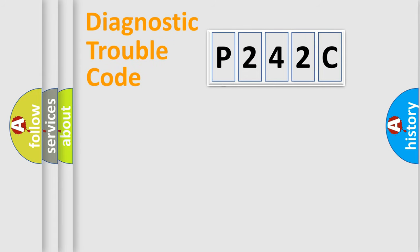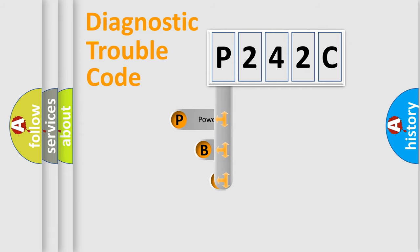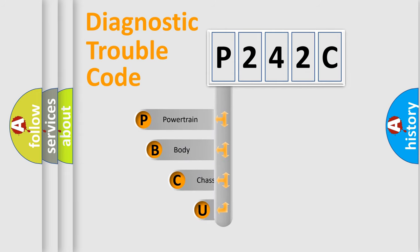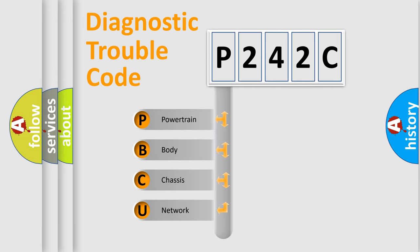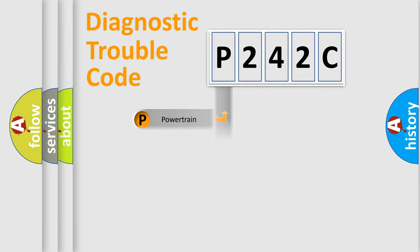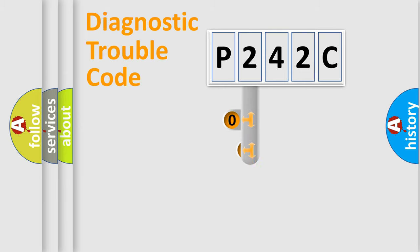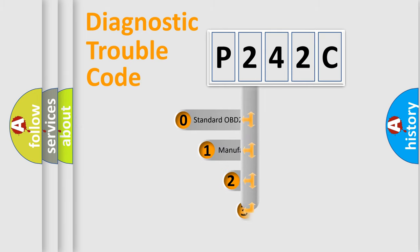First, let's look at the history of diagnostic fault code composition according to the OBD2 protocol. We divide the electric system of automobile into four basic units: powertrain, body, chassis, and network. This distribution is defined in the first character code.